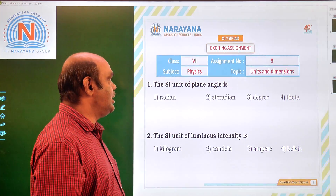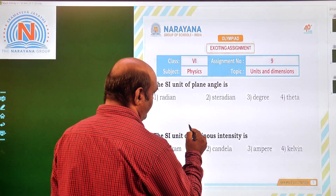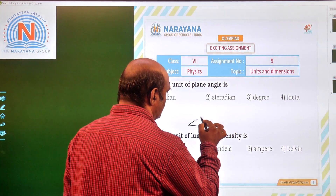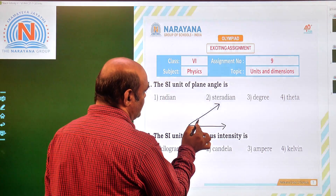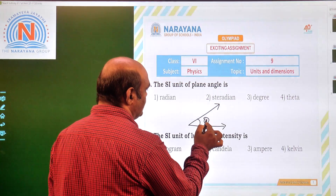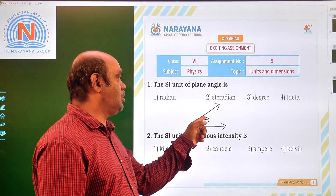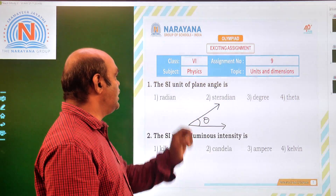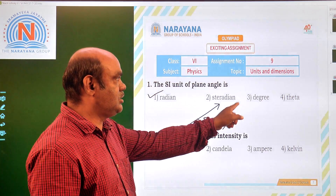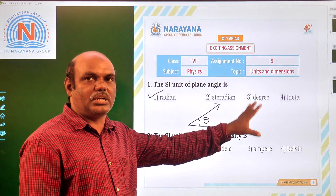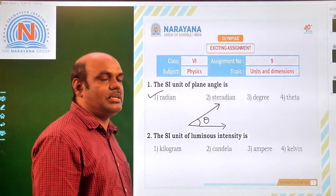First bit: the SI unit of a plane angle. A plane angle is applicable in the case of a plane. Here these are two lines, and the angle between them is represented by theta. The angle theta is called a plane angle and its SI unit is radian. Degree is also a unit but it is a general unit; the SI unit based on the international system is radian.